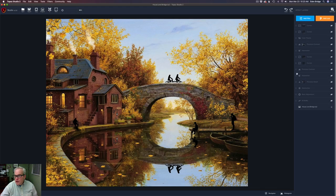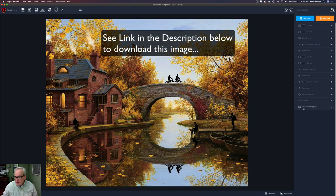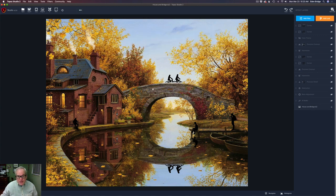I went ahead and shut all my layers off so I can take you through this one layer at a time. Right down here it says 'house and bridge.ts2' — this is the base layer. There's the base image, the original image.